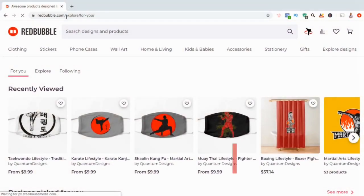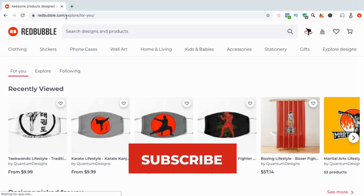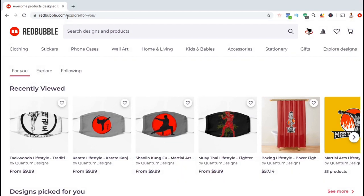But before we get started, make sure you subscribe to the channel and hit the notifications bell so you'll be notified each time I release a new tutorial. So let's go over the entire process to create your product collection.